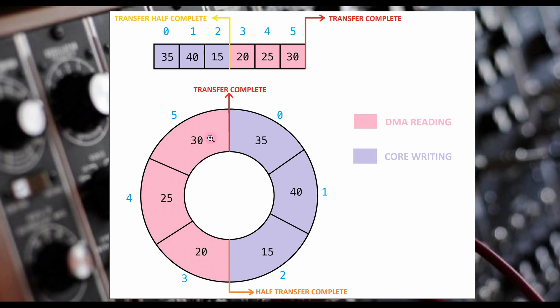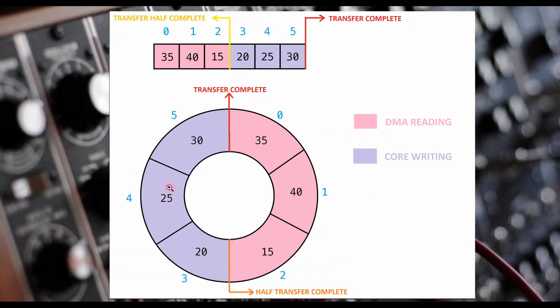When it reaches the end of the buffer, it will again trigger a function call to have the core fill in the last half of the buffer while the DMA goes back to the beginning to read the first half again.